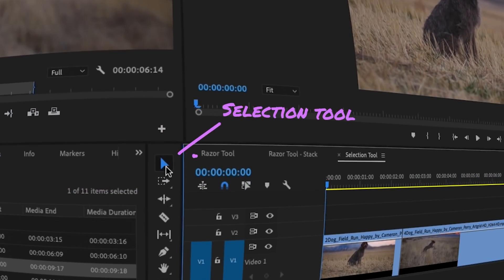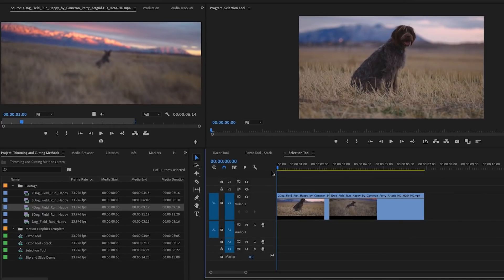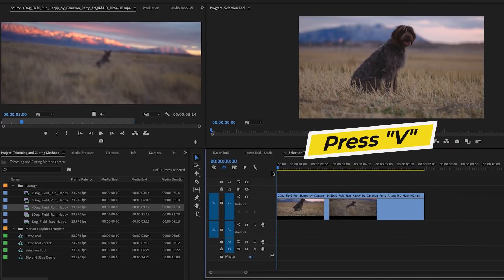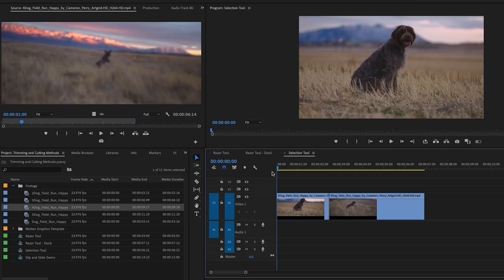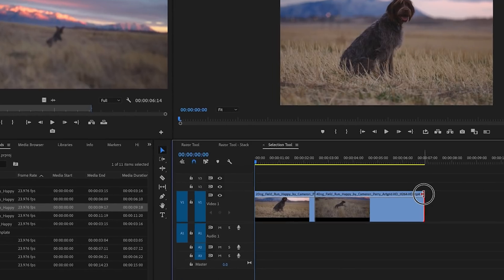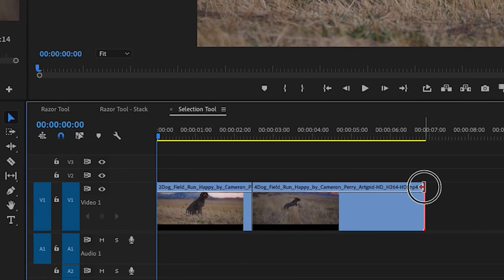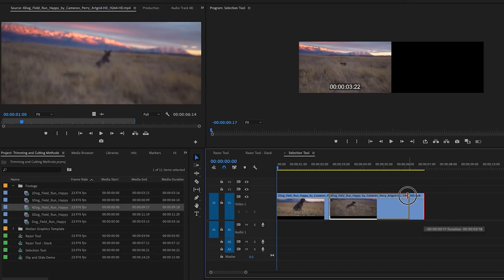Now let's move on to the selection tool for doing trim ins and trim outs. The selection tool is the default tool in Premiere Pro when you're working in the timeline. If you're on another tool, you can press the V key on your keyboard to go back to the selection tool. With the selection tool selected, you can simply click on the edit point and you will see that this icon will be red — this is the trim icon.